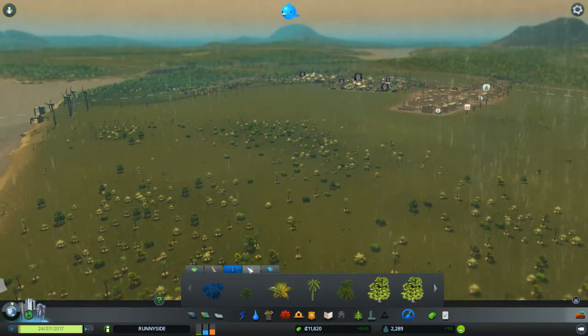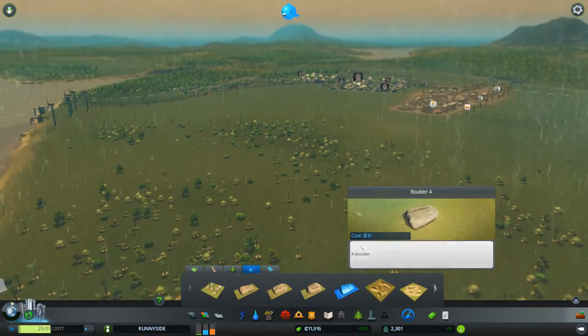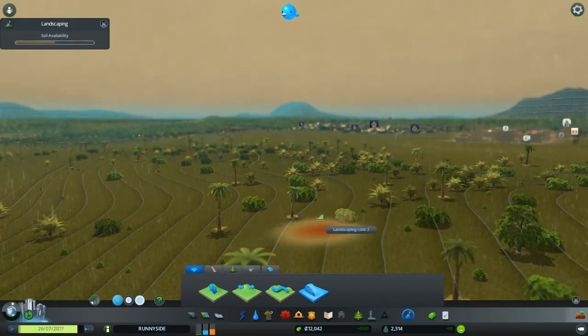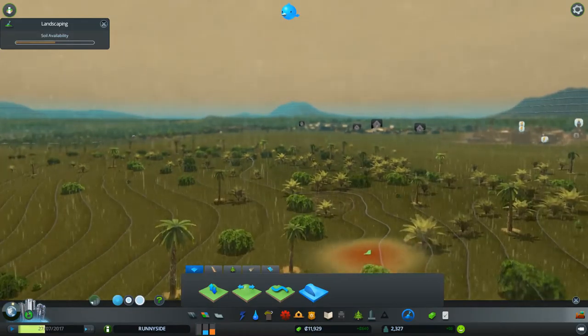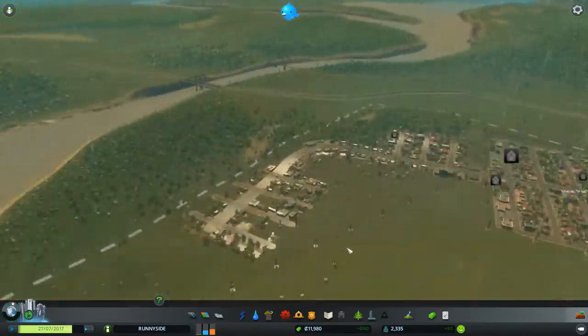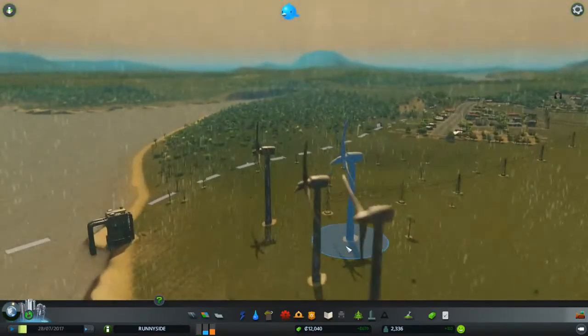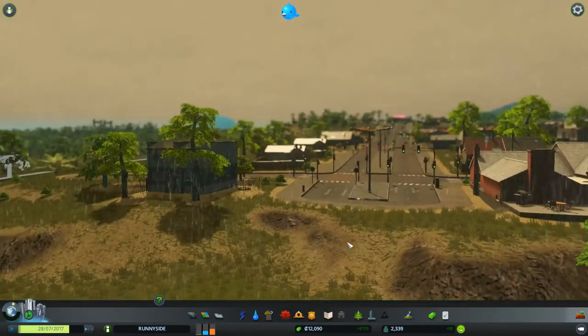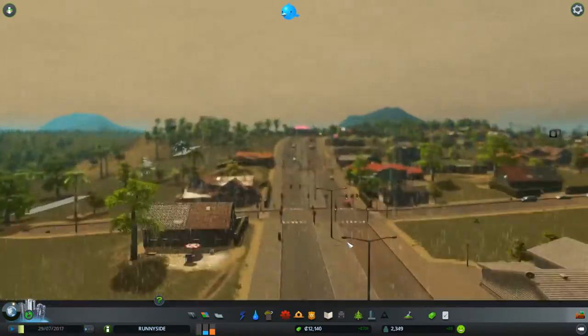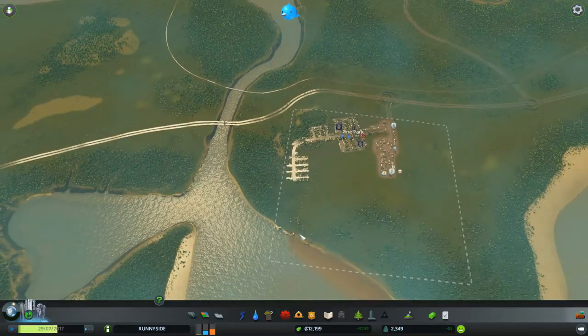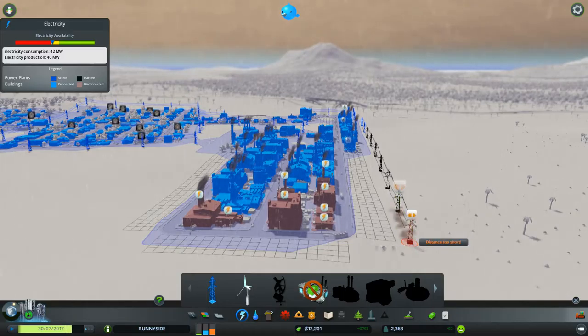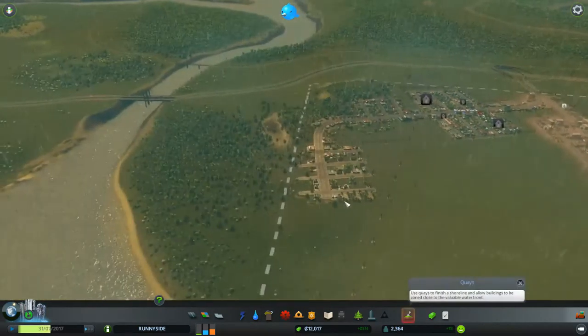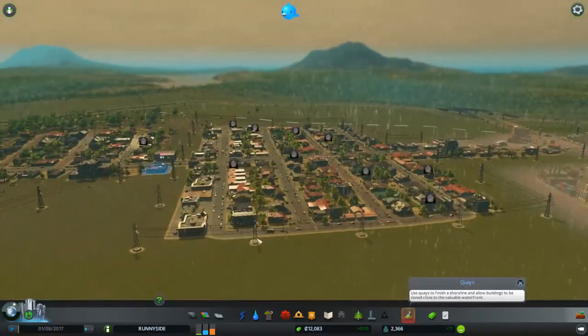A boulder costs ten dollars. Last time we played this we definitely went into a lot of debt, so hopefully today's a better episode. Look how beautiful my city is. We're making money now so that is good.